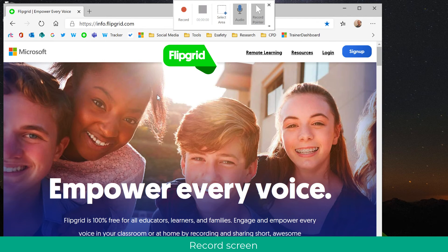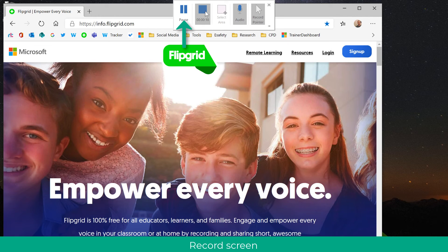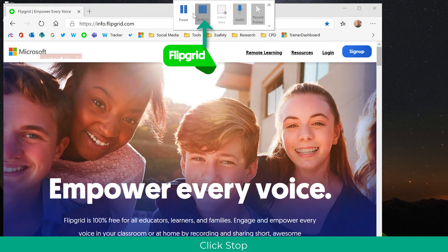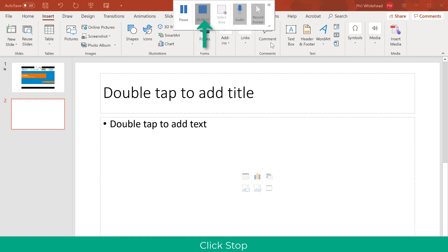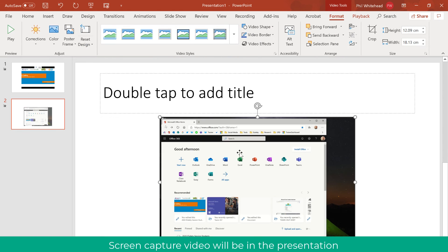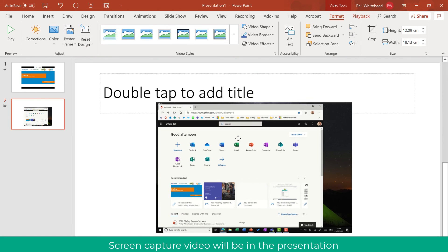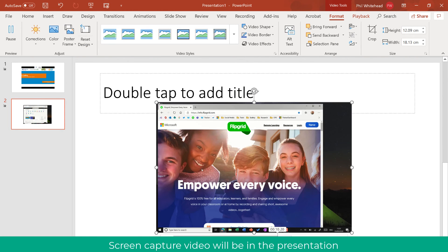Once that is done and I've clicked Record, it will put this into the PowerPoint as well. Let's have a quick look at what this looks like. I'm going to click Stop now, and as you can see it's putting the other video into the PowerPoint, which can then be played back.